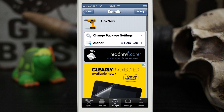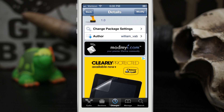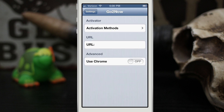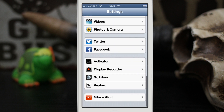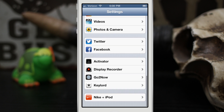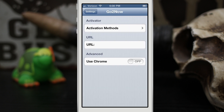Let's go ahead and check out how this works. We'll back out to the home screen and go into the Settings app where we have the GoToNow settings pulled up. It's listed under your jailbreak tweaks. There are three parts to this: Activator, URL, and Advanced.